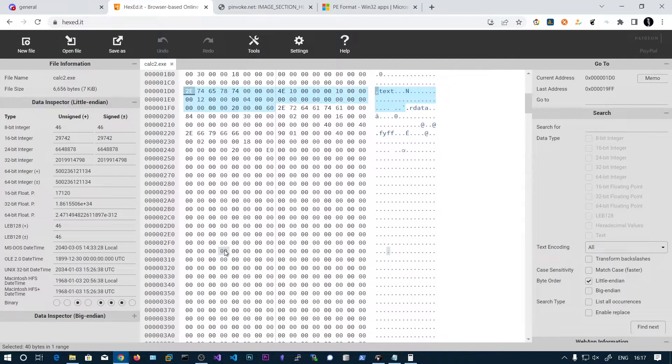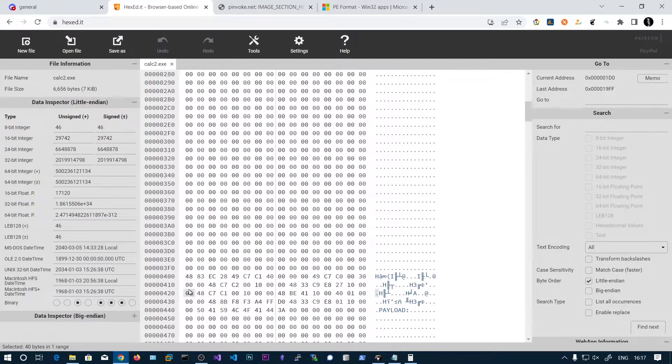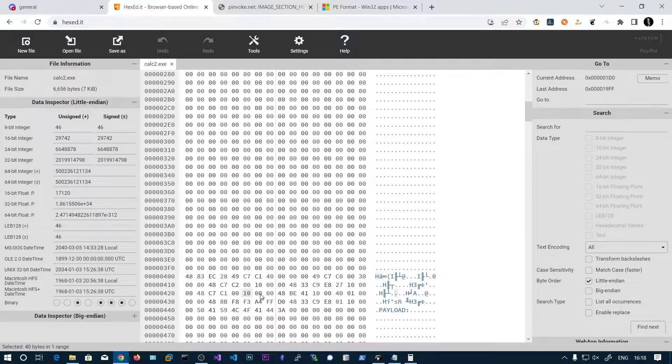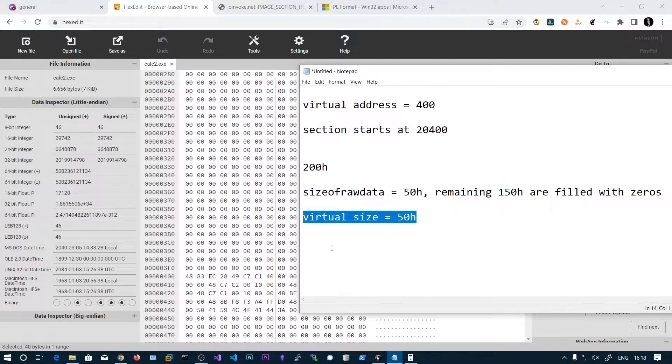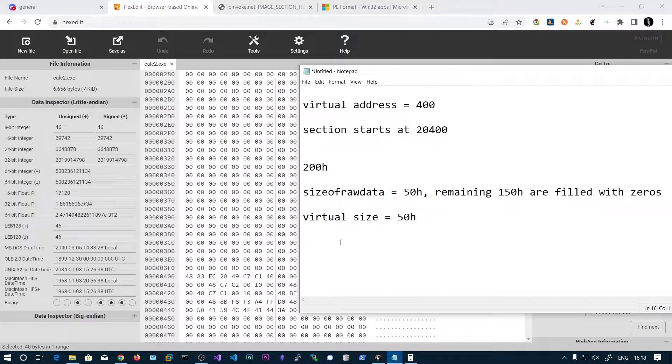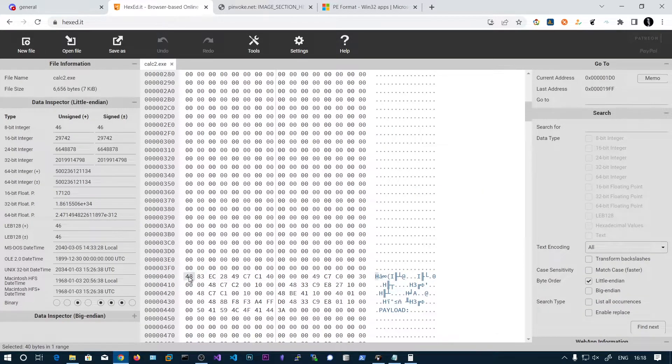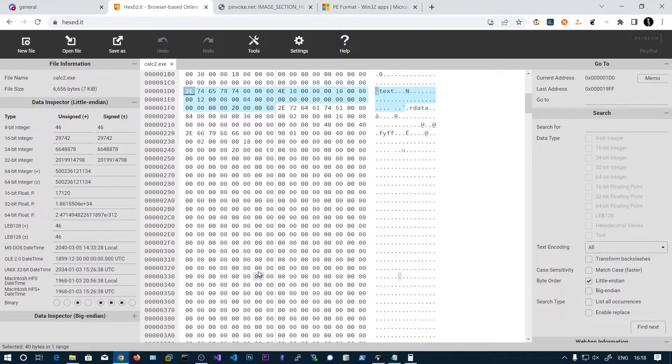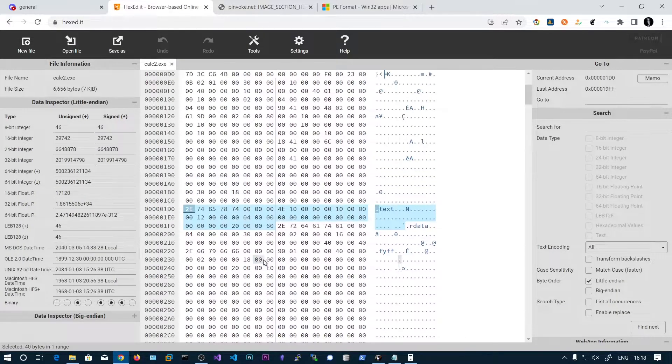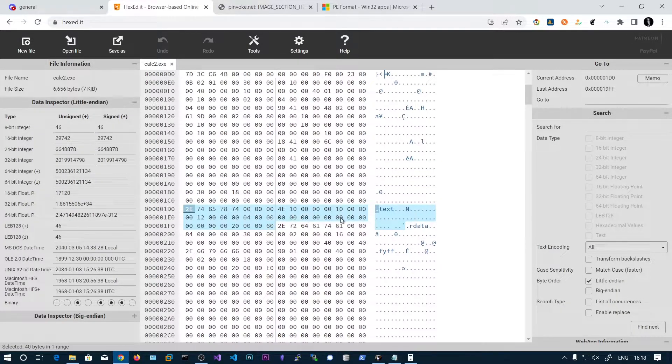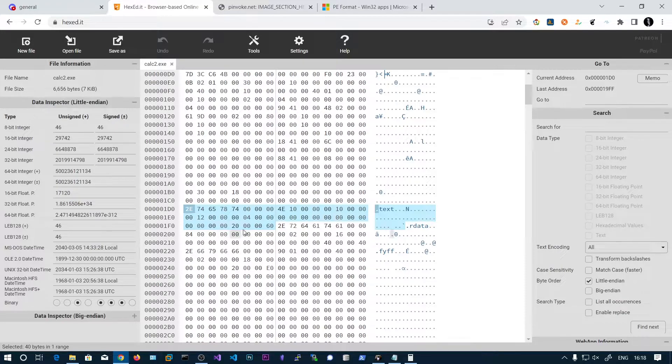This is the raw pointer to raw data. So 4 0 0, if you go to the offset of 4 0, our text, this section data starts. And we'll be reading from here the amount of bytes required for this virtual size. So 50 H in this example will be read from this pointer and we'll be loaded in memory.